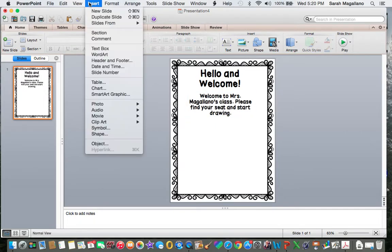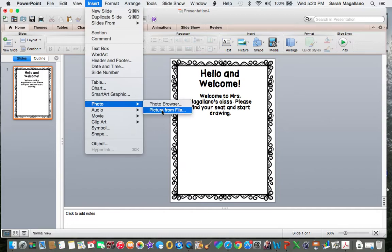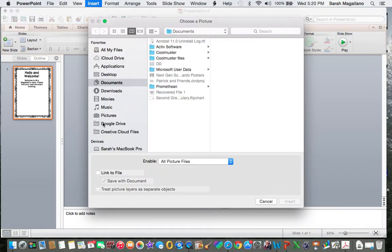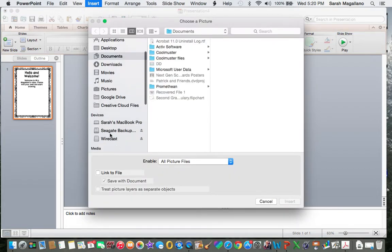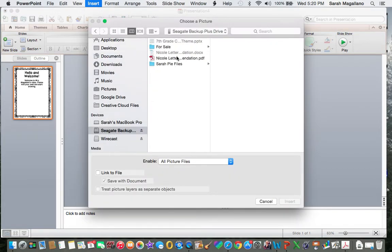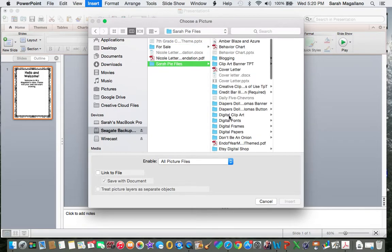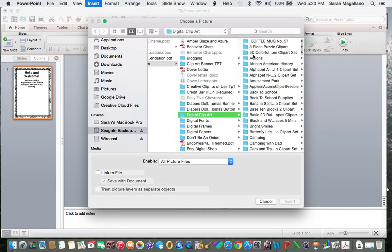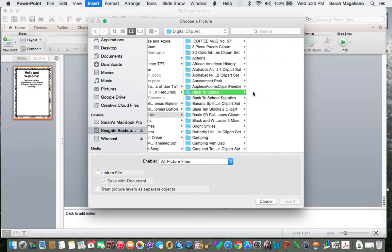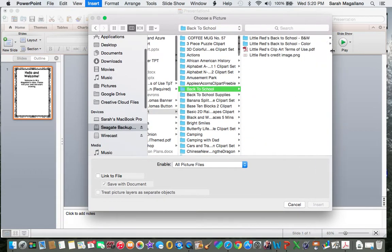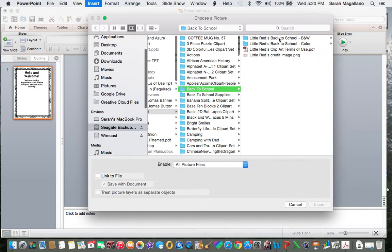And I want to maybe add a cute little clip art that I have purchased. So I go to insert, photo, picture from file and wherever you saved it, I saved mine on my external hard drive under clip art. I like to keep mine all nice and tidy. Little Red Schoolhouse is a great place to get clip art.